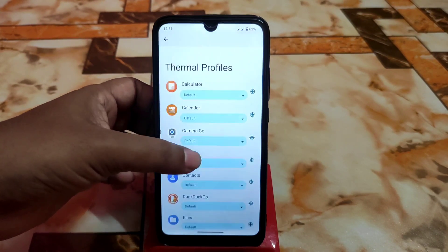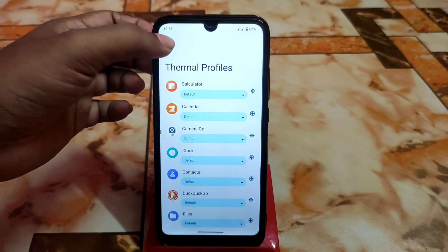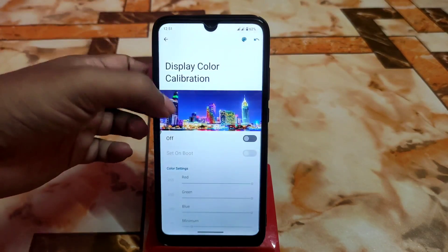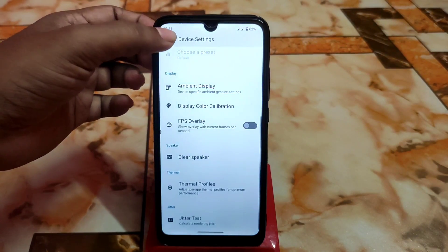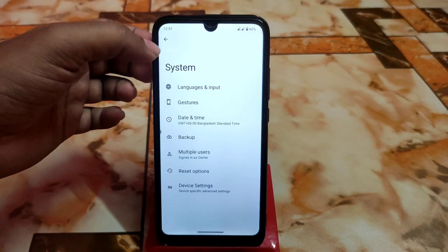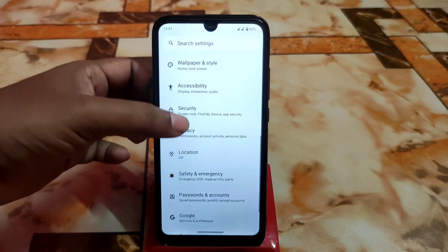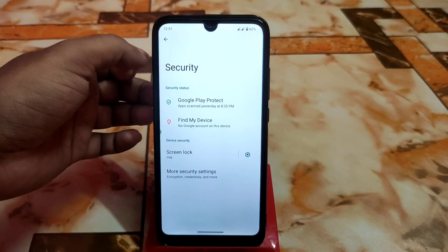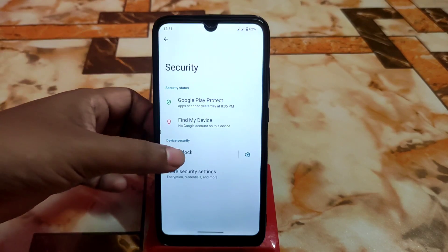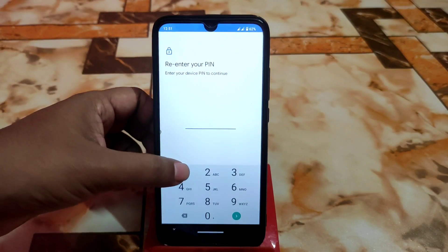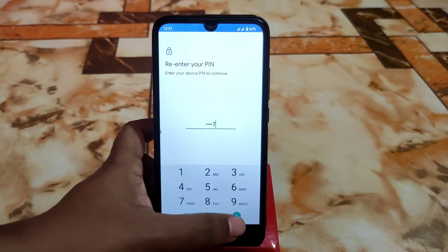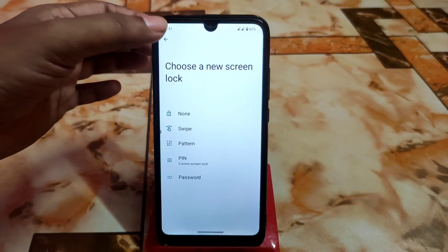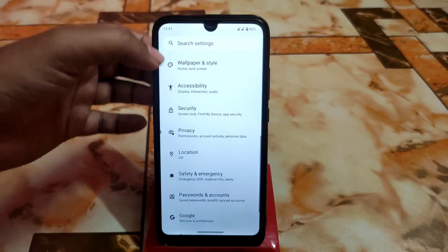You can select thermal profiles according to your choice, and there's display color calibration available in device settings. Under security, there's no face unlock or fingerprint option — only PIN, pattern, and password are available right now.